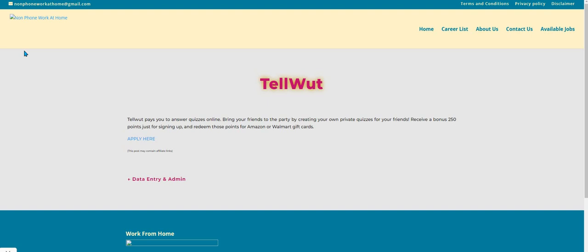Those points redeem for Amazon or Walmart gift cards. If you do enough surveys and get a gift card, you can buy toiletries, groceries, and things like that.